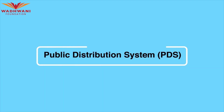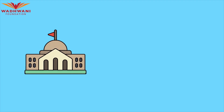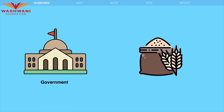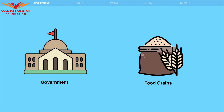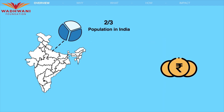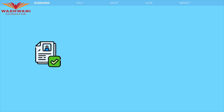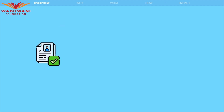The Public Distribution System (PDS) is a government-led initiative aimed at providing subsidized food grains to nearly two-thirds of the population in India who are below the poverty line. The PDS involves multiple steps.